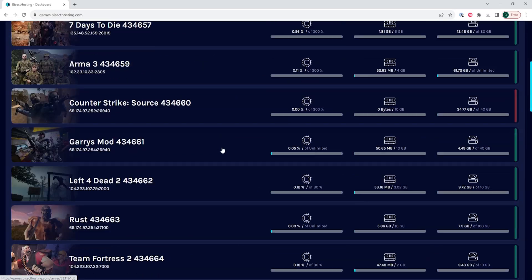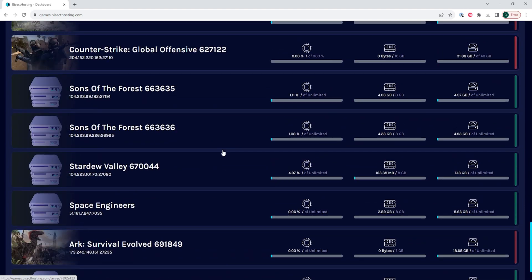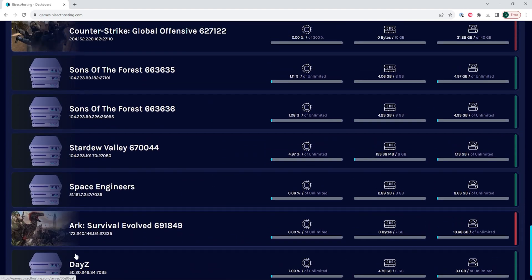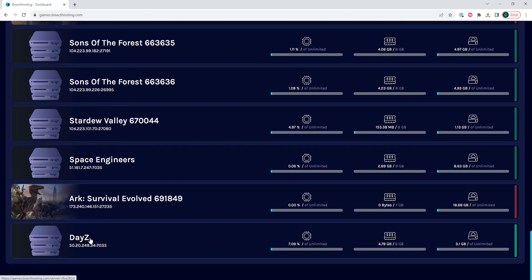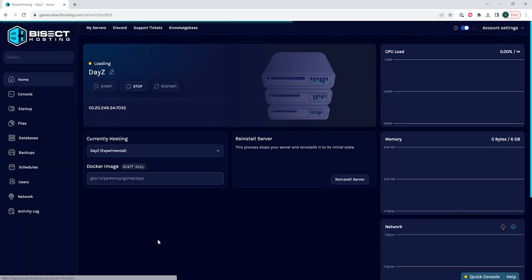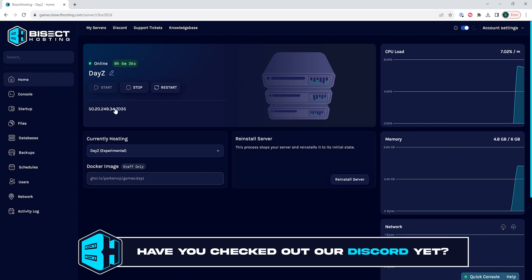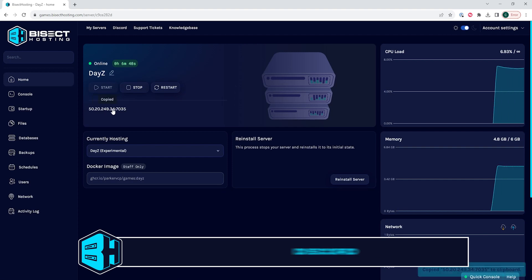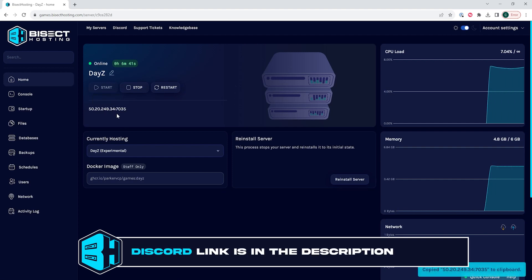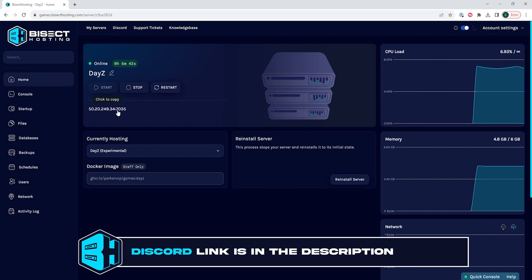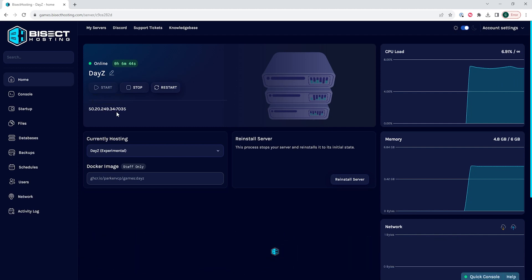First, we're going to log into our Bicect Hosting Games panel and choose our DayZ server. Next, we are going to click the numbers under the Start, Stop, and Restart buttons. This is your server IP and port, and if you click it, it'll automatically copy it to your clipboard.